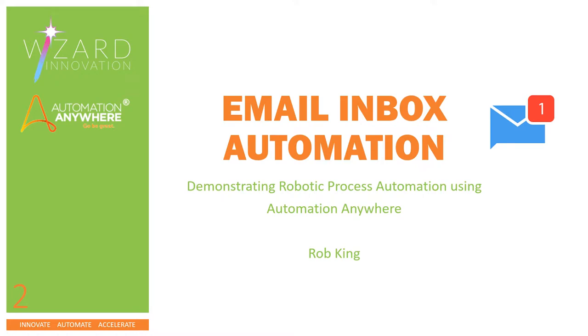Hello and welcome to our second demonstration of how automation can help you solve common business problems. This time we're going to look at the problem of automating responses to inbound emails.